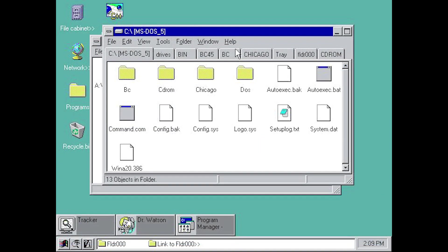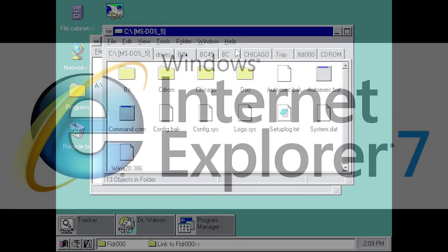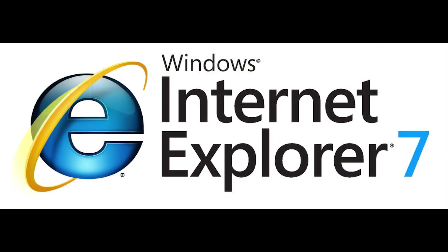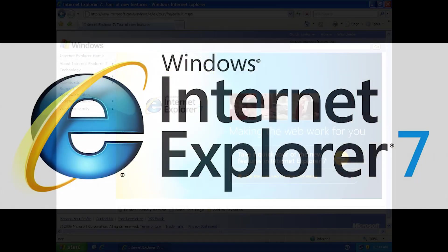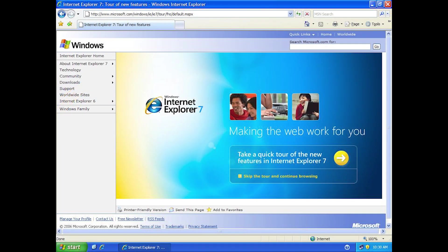The official debut of Tabs in Windows came via Internet Explorer 7 in 2006, which was the first version of Microsoft's web browser to feature Tabs.